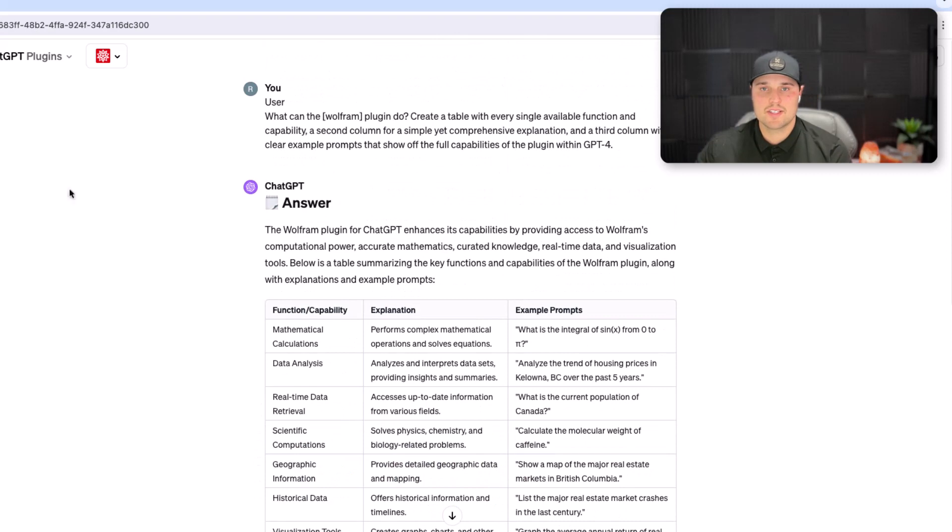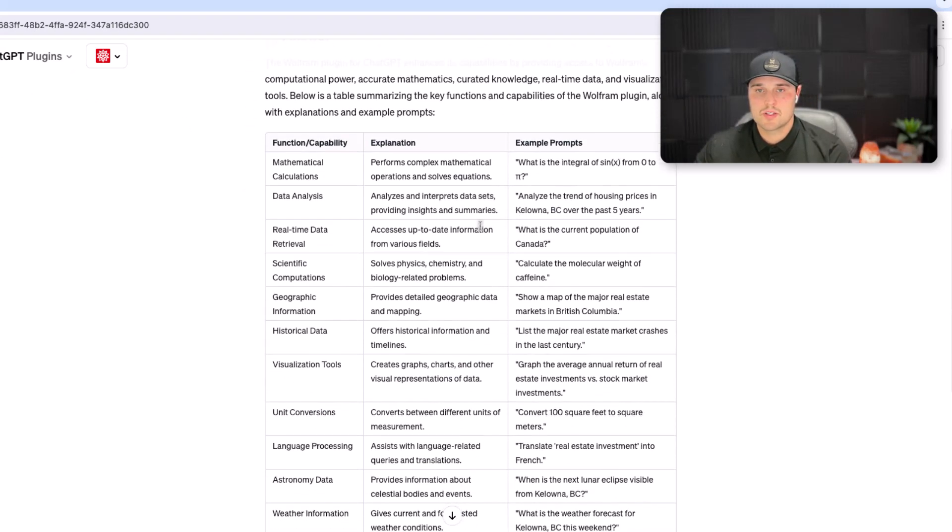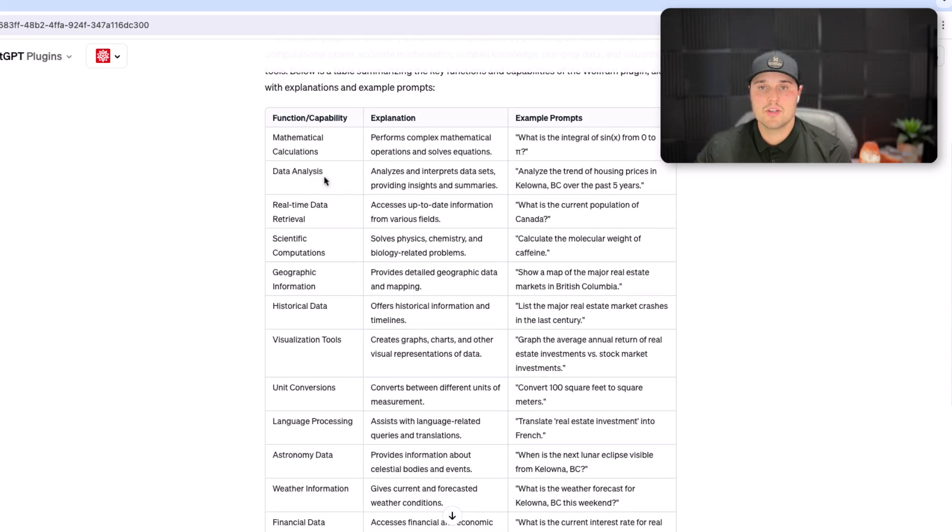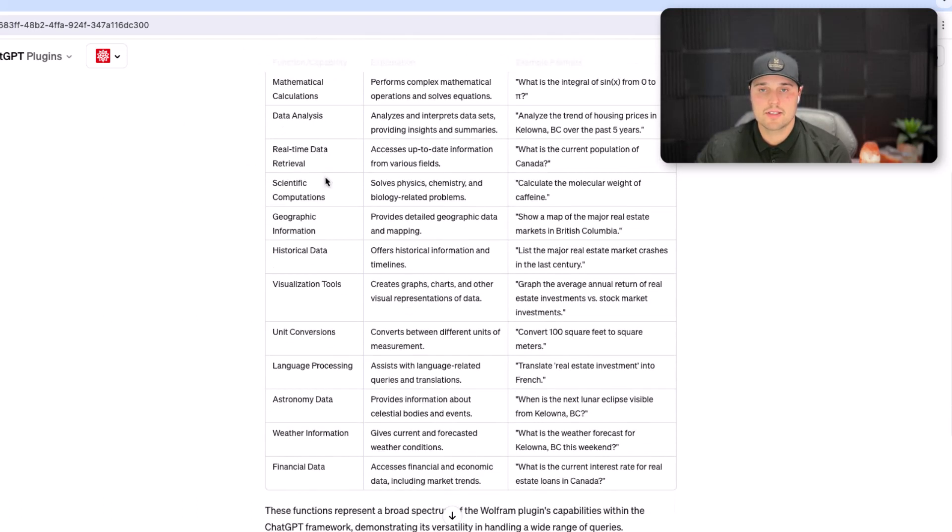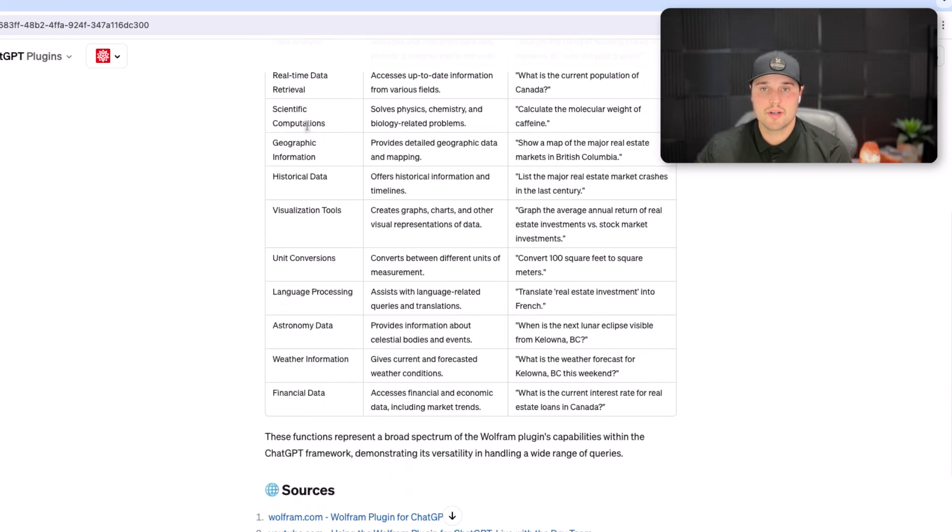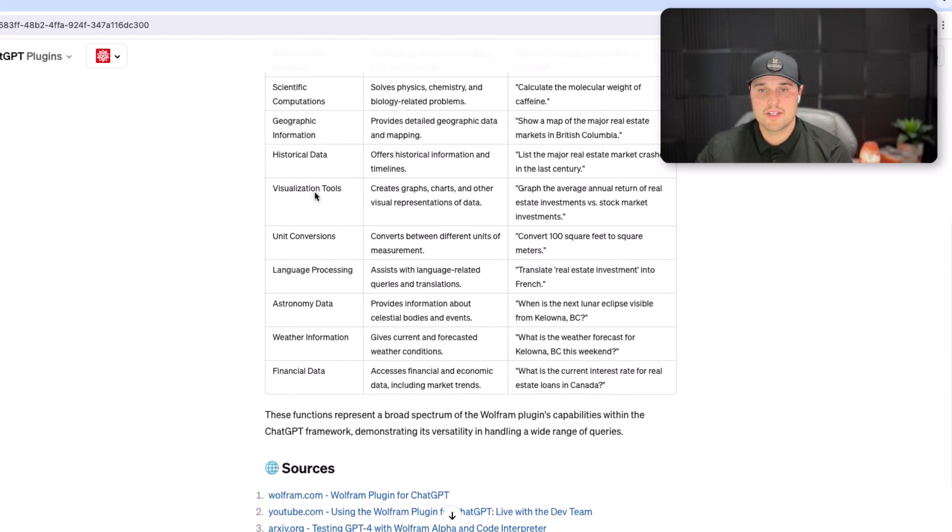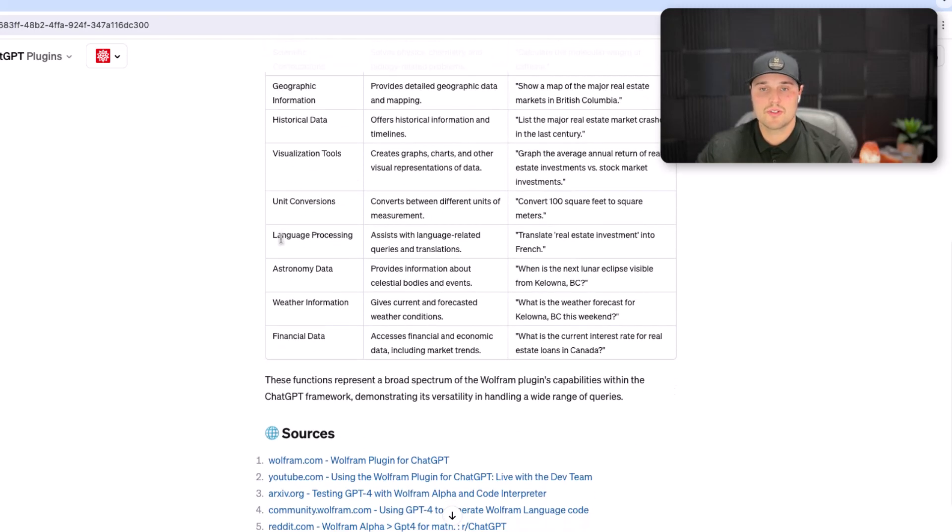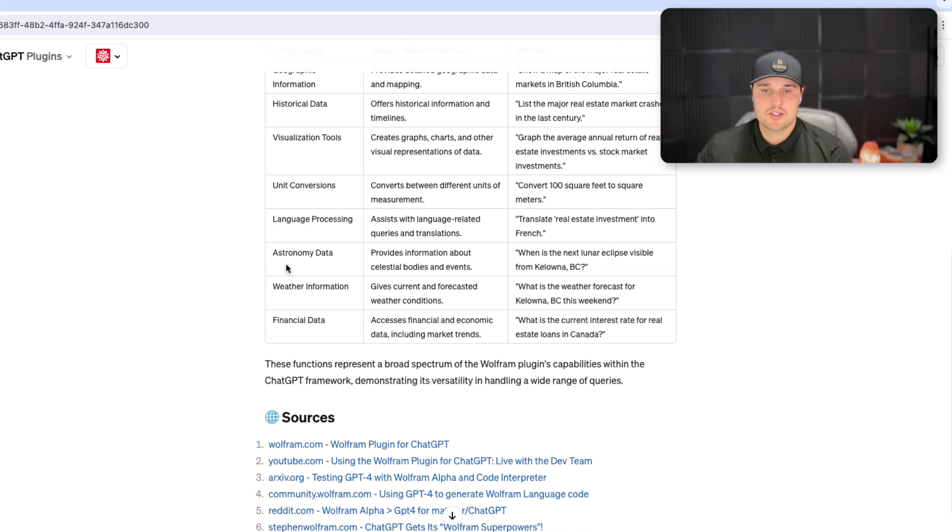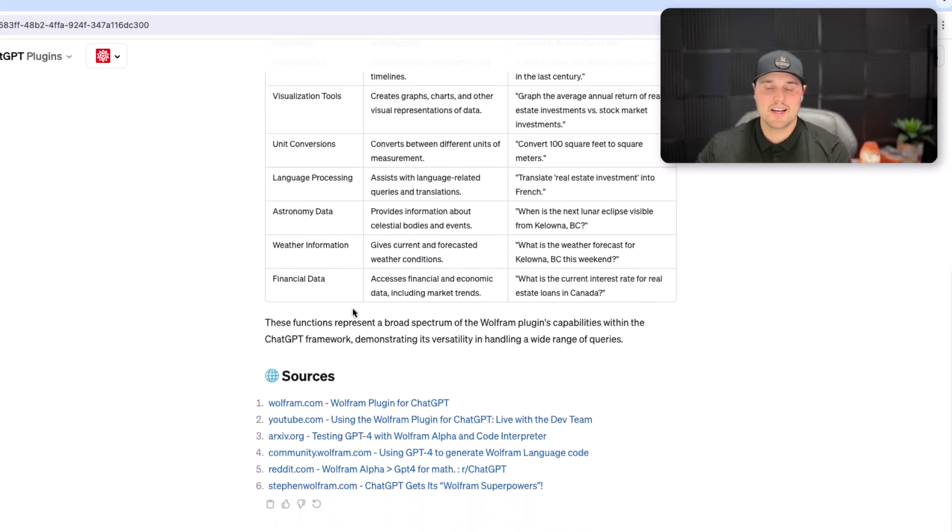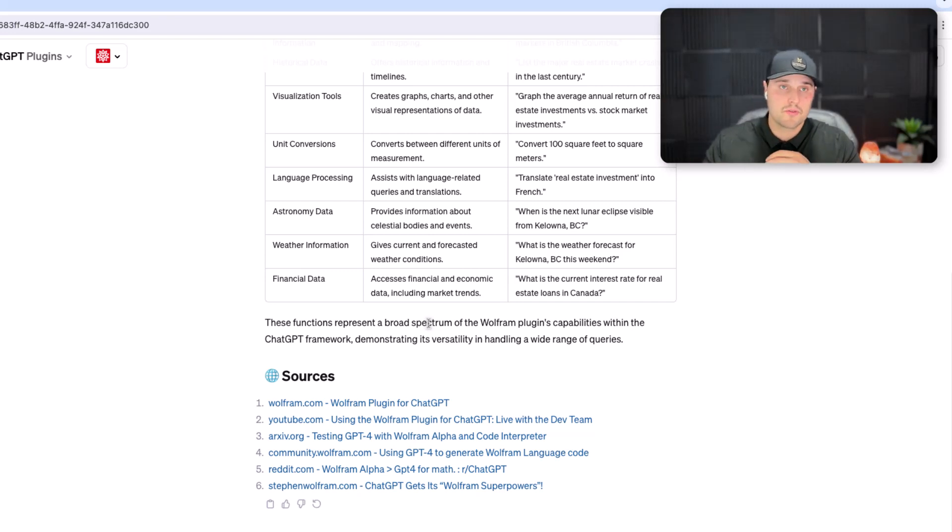In minutes it's going to tell you exactly what Wolfram can do for us. It can do very complex math calculations, data analysis, real-time data retrieval, scientific computations, historical data, visualization tools, astronomy, weather, financial data. It's really unlimited. It can do so many complex tasks and you can just build from that.